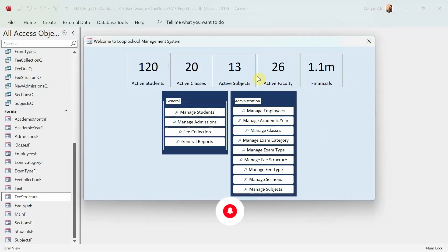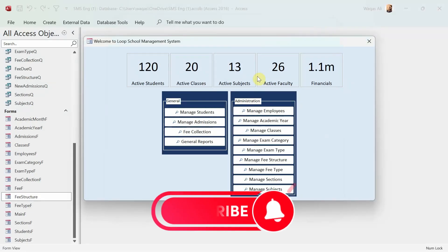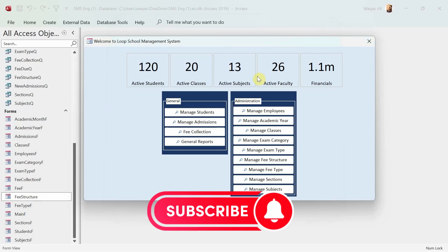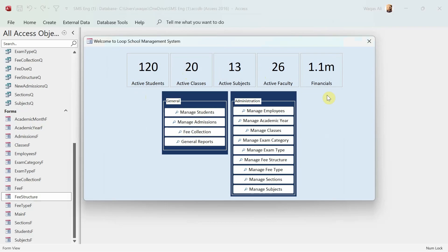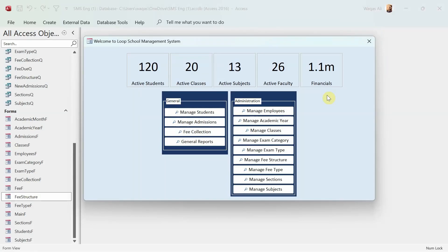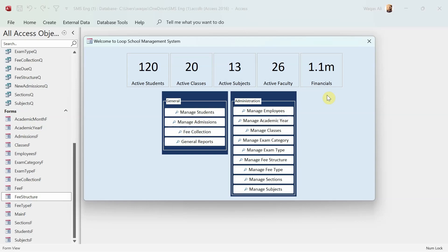That's it for this video. In the next video, we are going to actually bind these tiles with the actual numbers - actual number of students, actual classes, actual subjects, actual faculty, and actual financials, etc. We are going to do that and it will be exciting. And then we will move on to the reporting of this application, and then we'll close this application. Anyway, that's it for now. Thank you very much and I will see you in the next video. Bye.